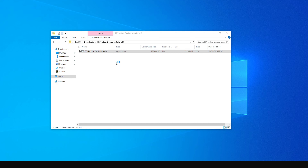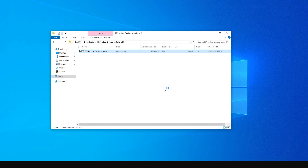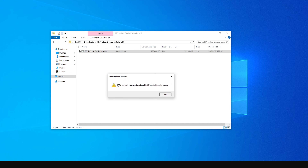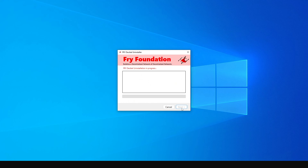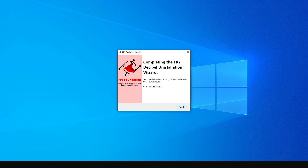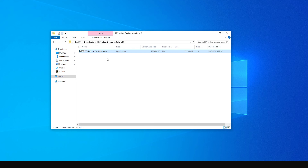What we're going to do is uninstall the application and then reinstall it, which should fix the problem. Click More Info, then Run Anyway. It will warn you that the application is already installed — click OK to uninstall the old version first. Go through the uninstallation process: click Next, then Finish.